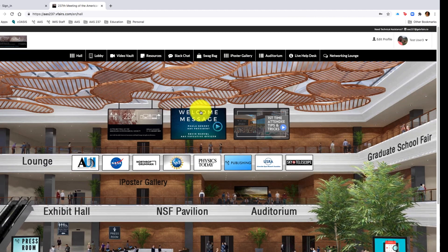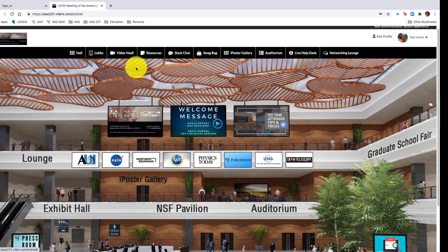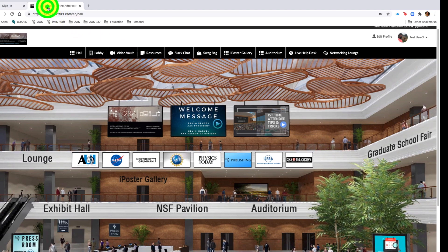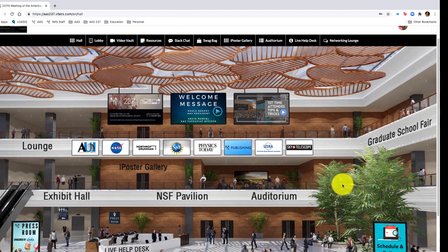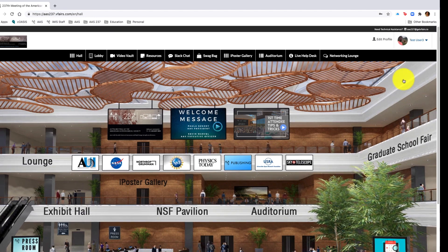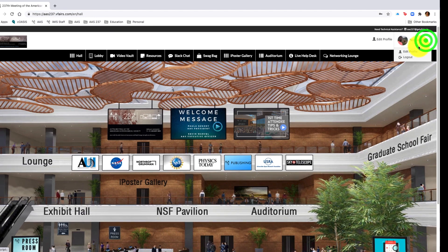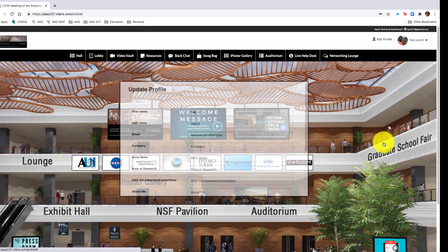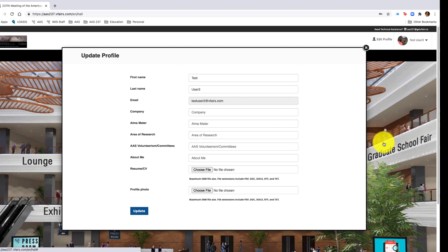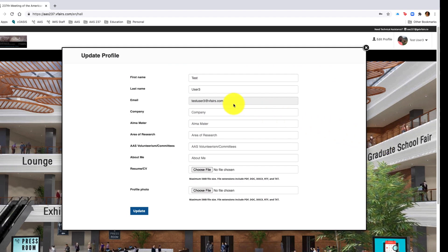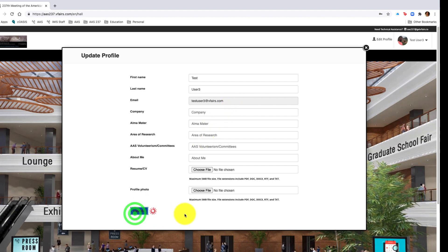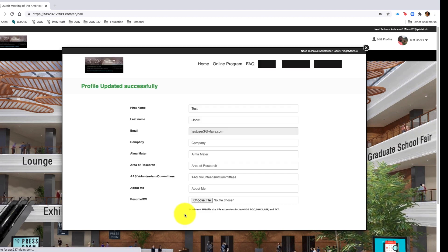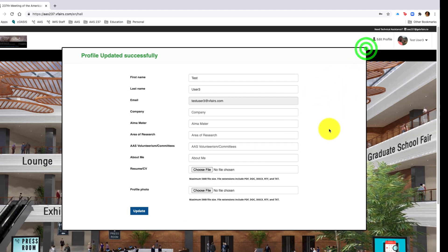Once you've logged into the system, you will return to the landing page. At that point, you want to begin by first editing your profile. On the landing page, in the upper right hand corner will be your profile information. Click edit profile and you can update all information that you see here: first name, last name, email, affiliation, and so forth.